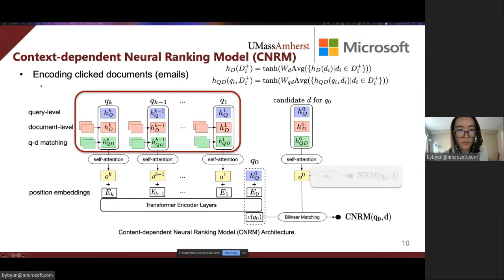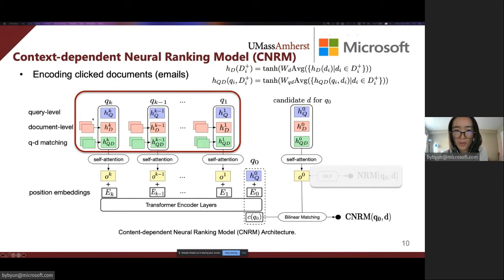For the user's most recent K queries, each may have multiple clicked documents. We collect the final representations of the corresponding document-level and QD-matching features with average pooling. For each historical query, similar to NRM, we obtain the overall representation with the self-attention mechanism.